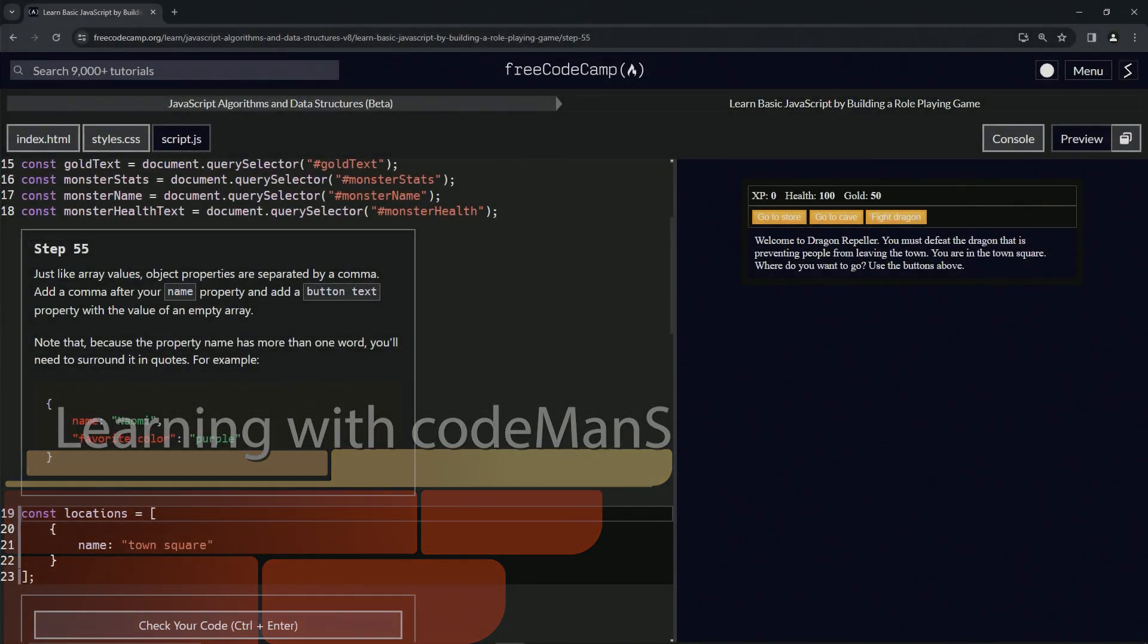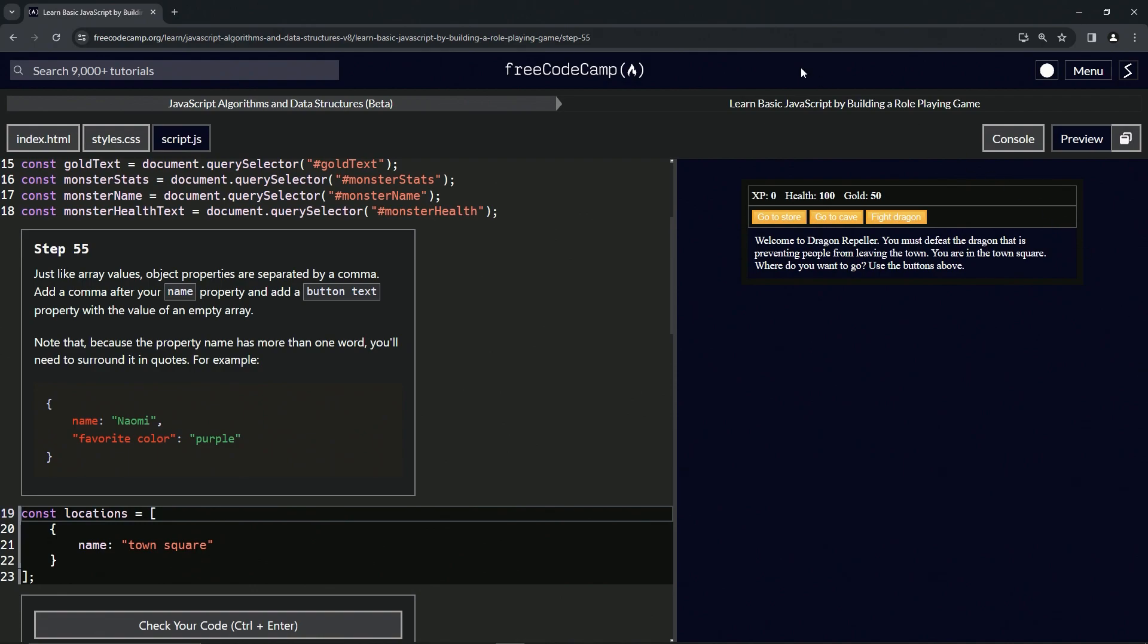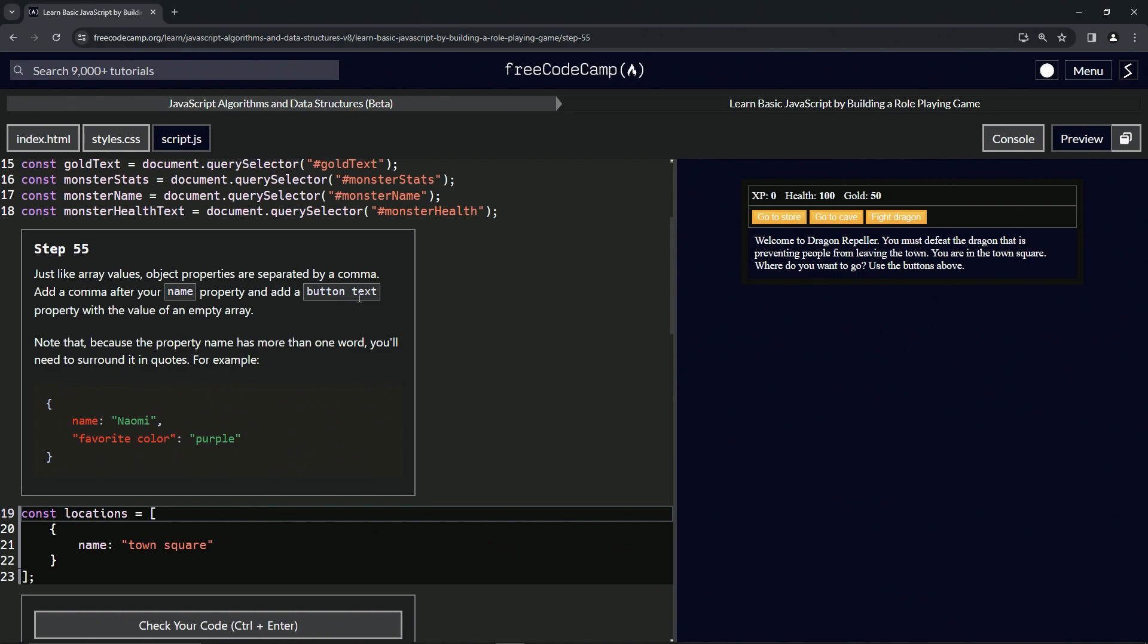All right, now we're doing FreeCodeCamp JavaScript algorithms and data structures beta. Learn basic JavaScript by building a role-playing game, step 55. Just like array values, object properties are separated by a comma. We're going to add a comma after our name property and add a button text property with the value of an empty array.